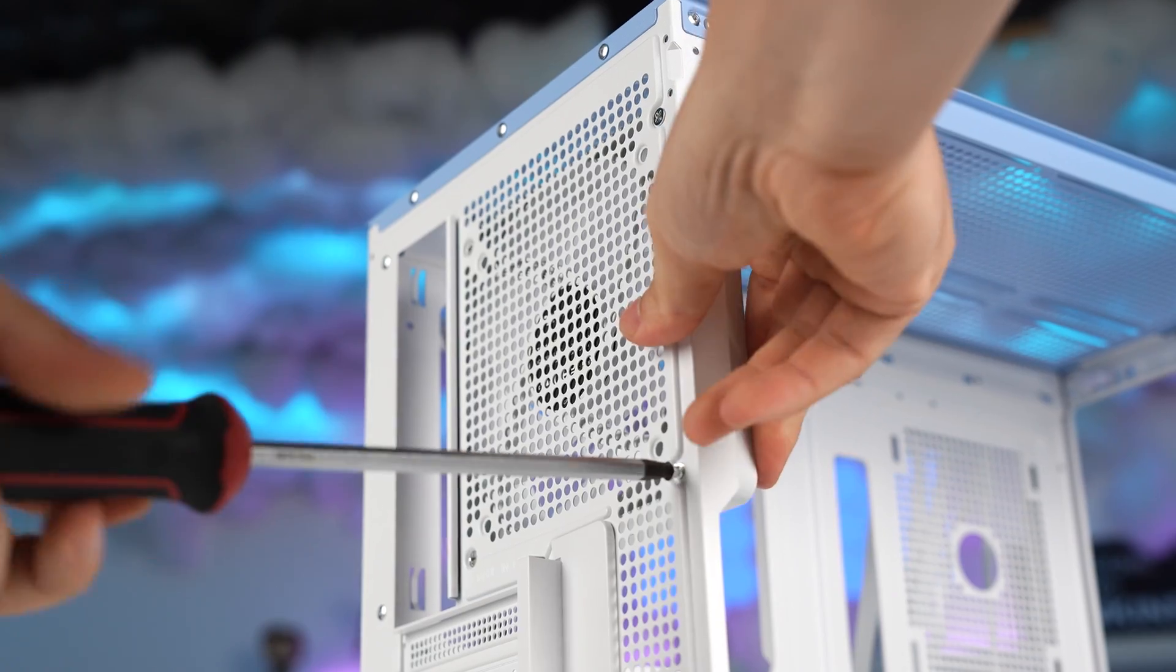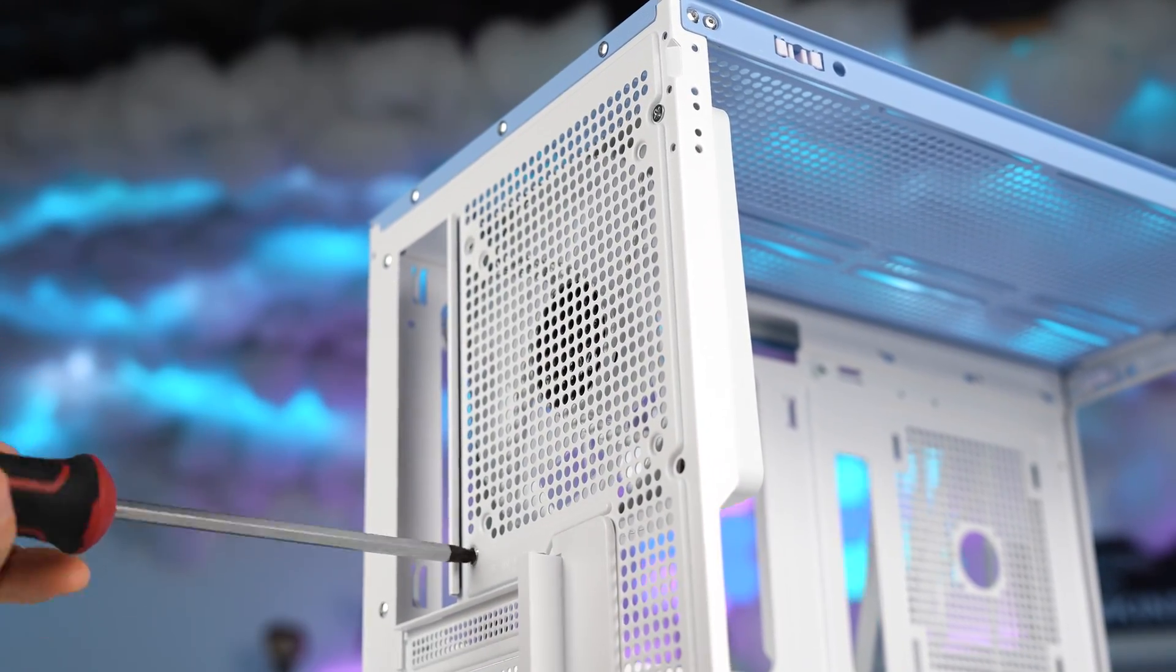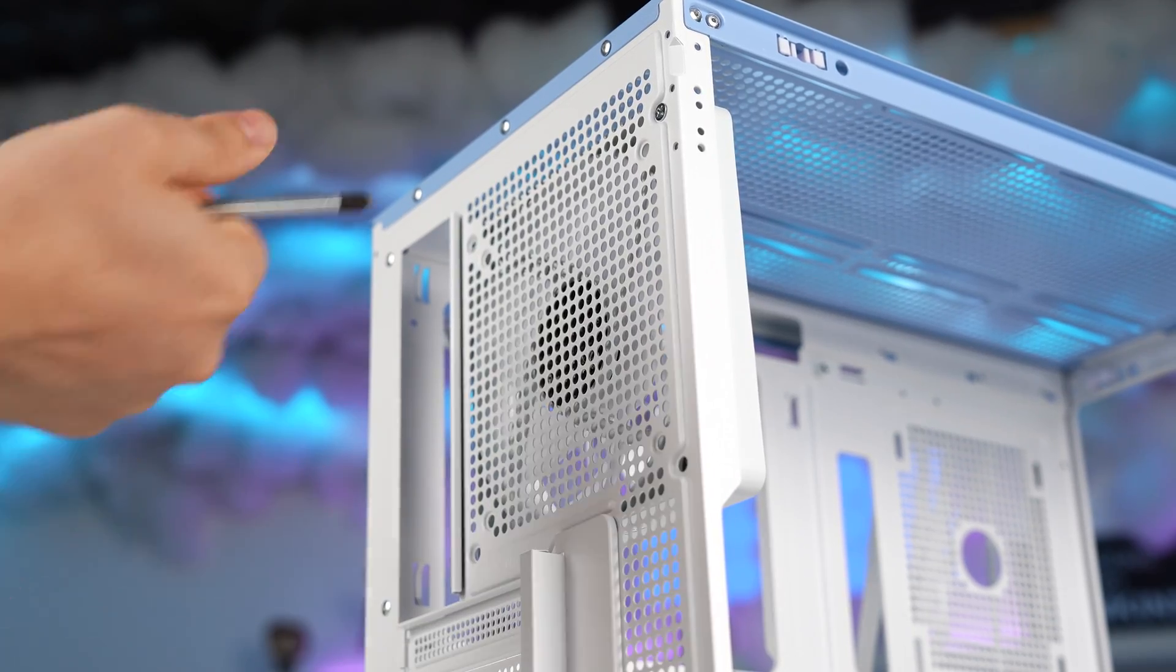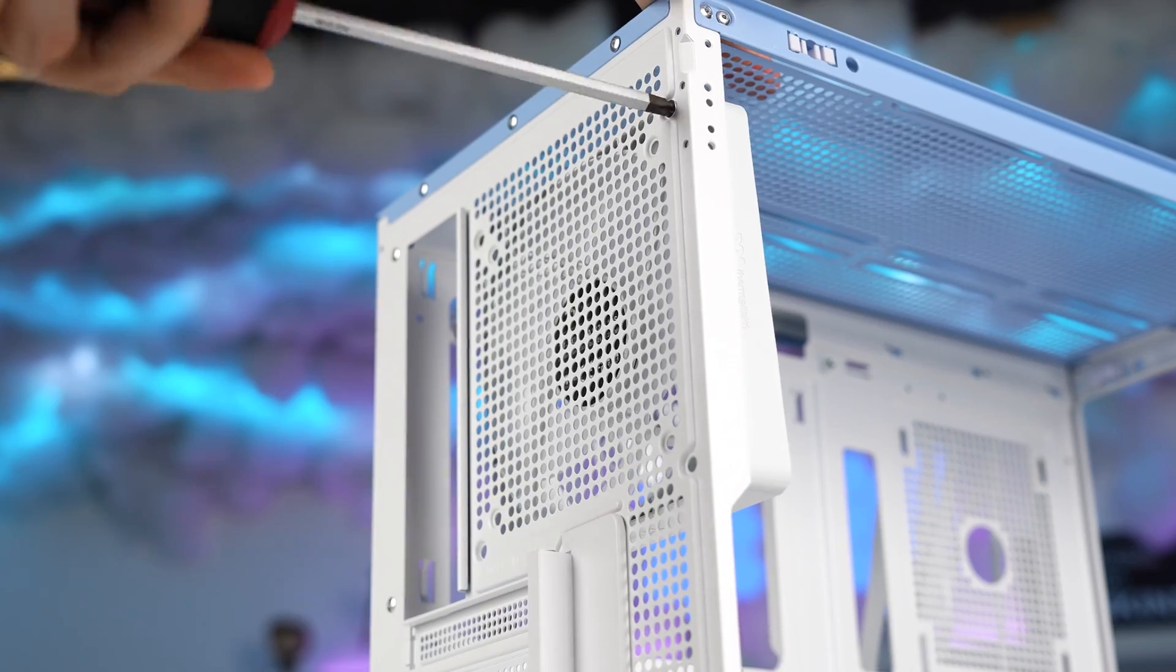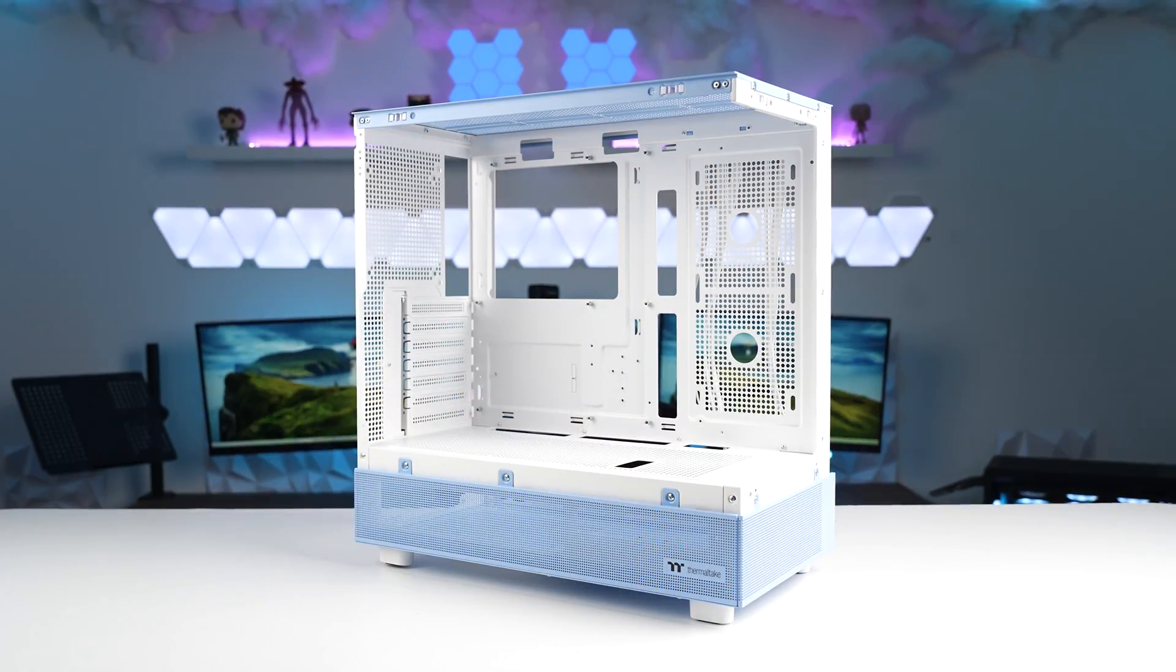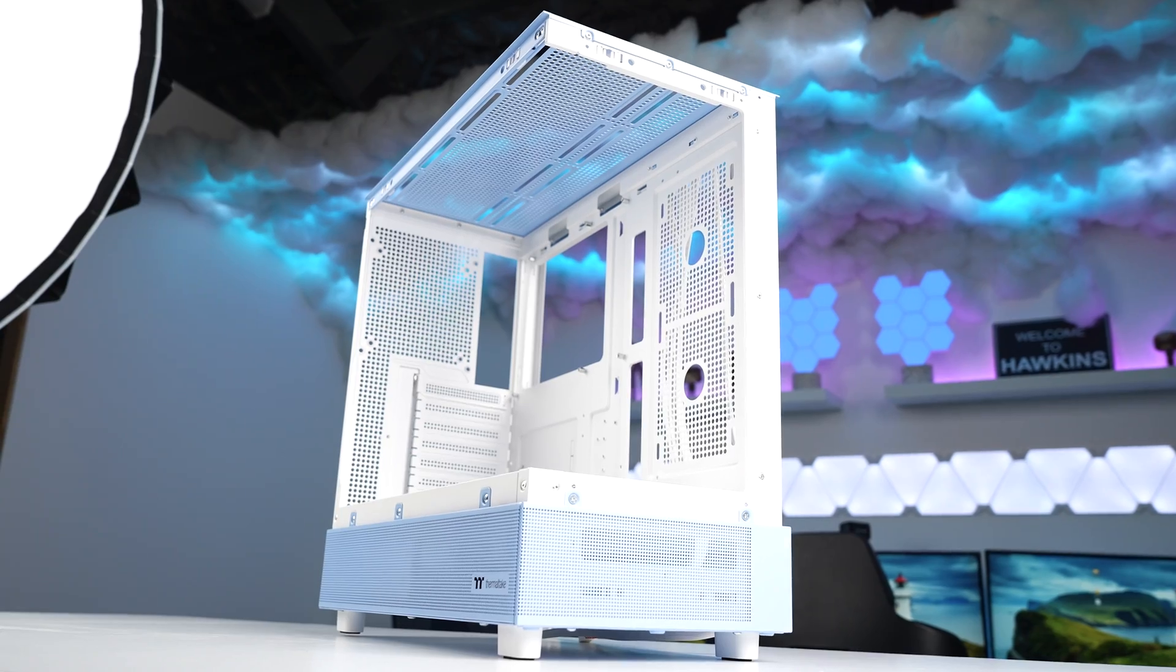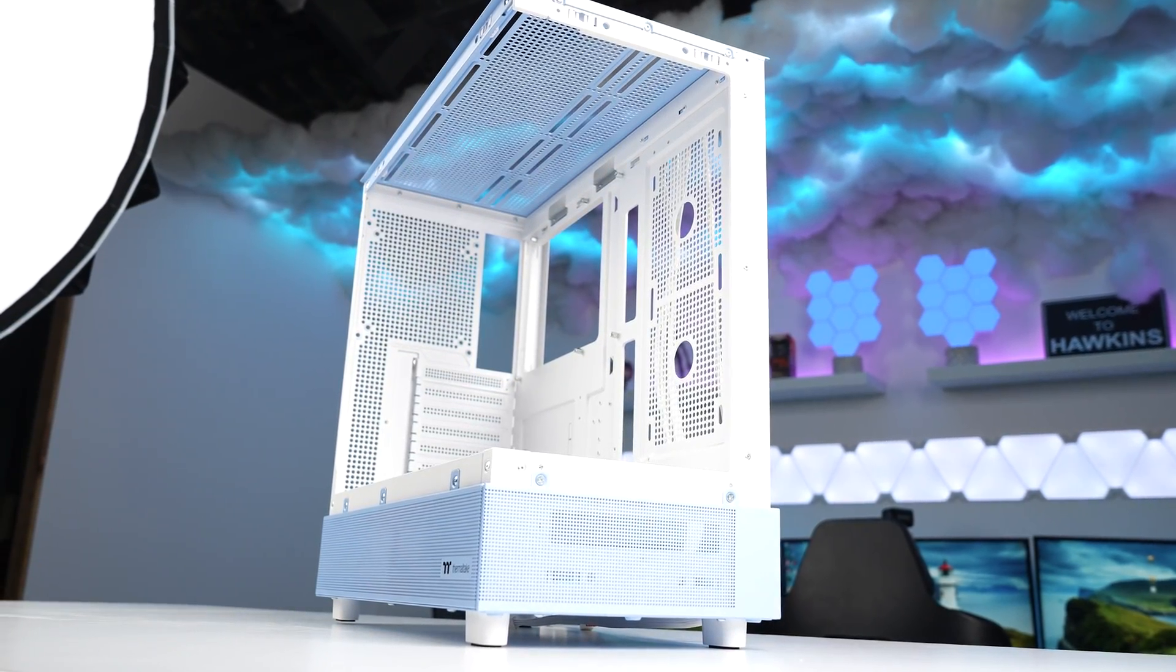Beside the motherboard tray, we also have compatibility for two 120mm fans. Or you can fit a 240mm radiator. And at the rear, we can also fit a 120mm fan or a 120mm radiator. And you may notice that it also has that tempered glass design that wraps around the front and the side of the case. So you've got full viewing of all your components inside.